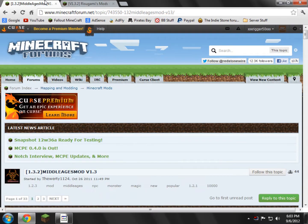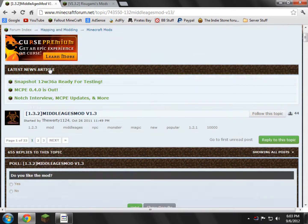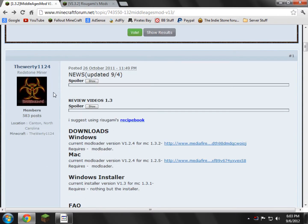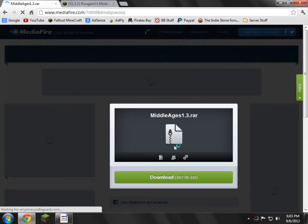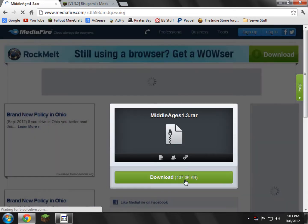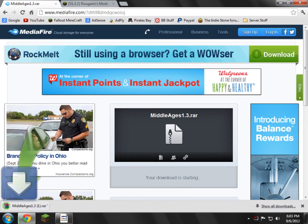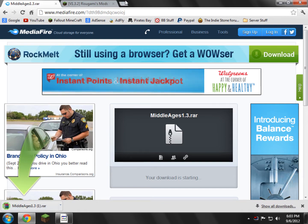We're going to go to the first link — the Middle Ages mod — and scroll down to where it says Downloads. We're going to click Windows, Mac, Windows Installer. I'm just going to get Windows. I'll click that, go ahead and click Download. Just click Download and there we go.